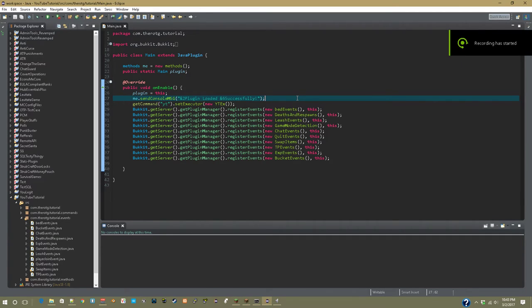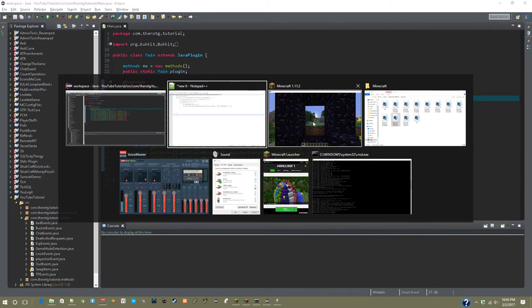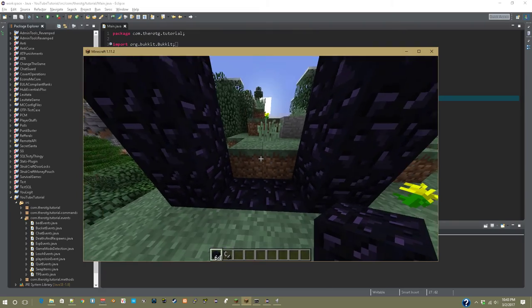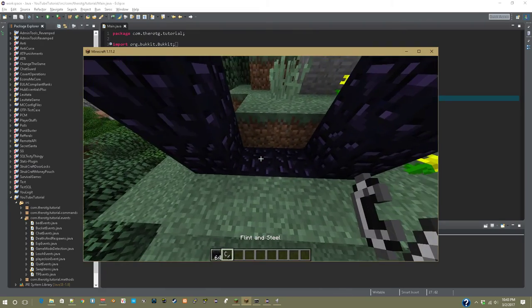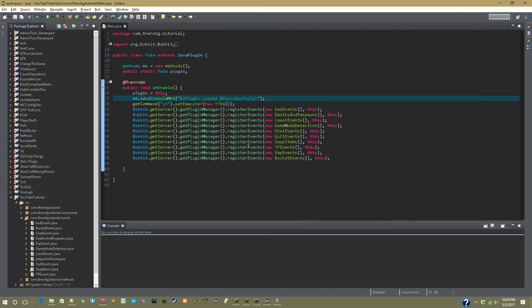Yo guys, what is up, it is Kento from Anelie, coming back at you for a brand new video. So today we are going to be learning about portal events and when they are created. That would be when a person right clicks with flint and steel in a portal. So let's get into it.